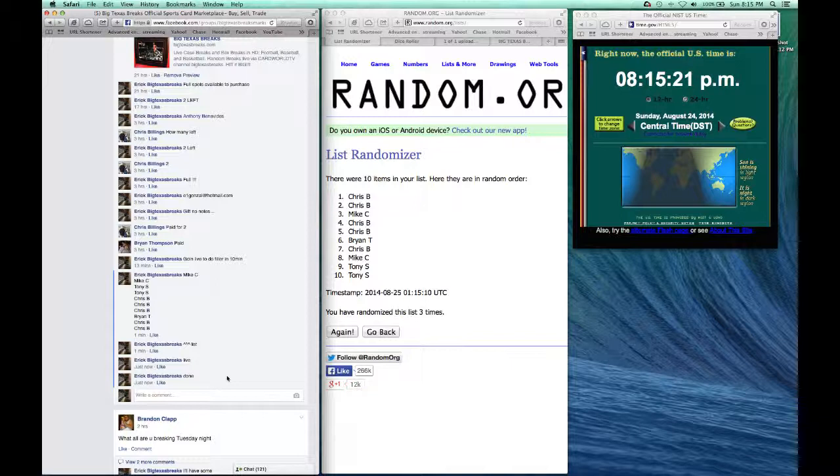Done! All right, that's the filler guys. Chris B, congrats man!